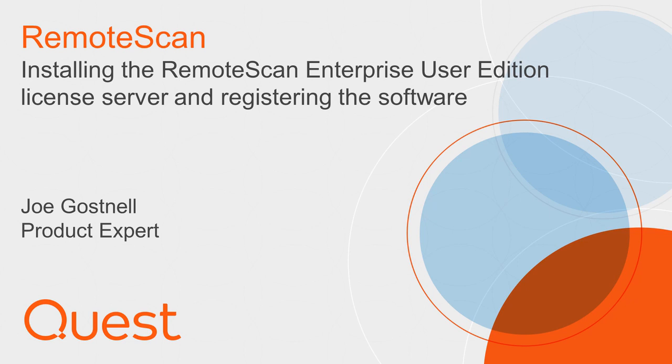Hello, my name is Joe Gosnell. I'm here to demonstrate the Remote Scan Enterprise User Edition License Server installation, as well as registering your Remote Scan License Server software on the terminal server, and then finally setting up your Active Directory.